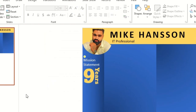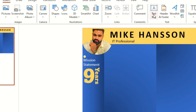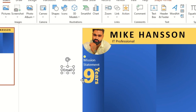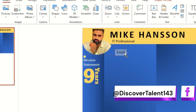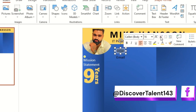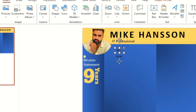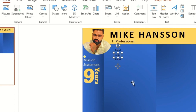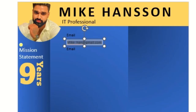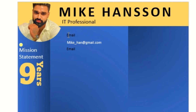Now we need to add personal information: email ID. Click on the Text Box and type the email. I'll use size 12, which is the default size. I'll apply the same color and bold styling to the email.